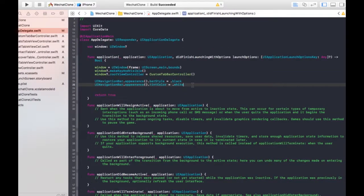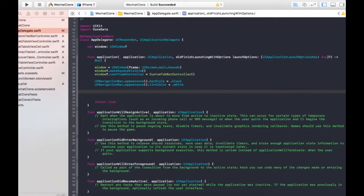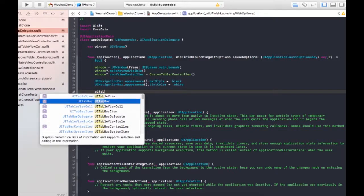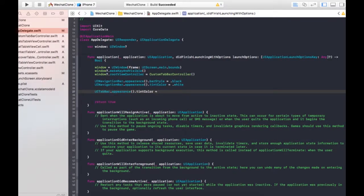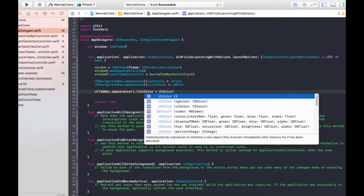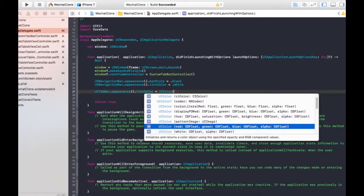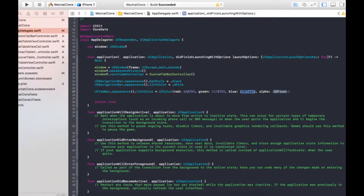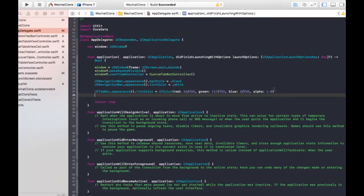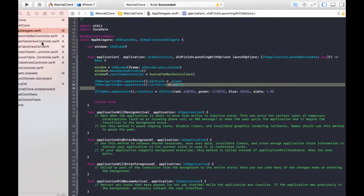I'm gonna go to the app delegate and change the navigation bar tint color. I'm gonna call UINavigationBar.appearance().tintColor and set it to a custom UIColor using RGB values. The red is 65/255, the green is 117/255, the blue is 255/255, and the alpha is 1.0. This is the default color for Richard's tint color.